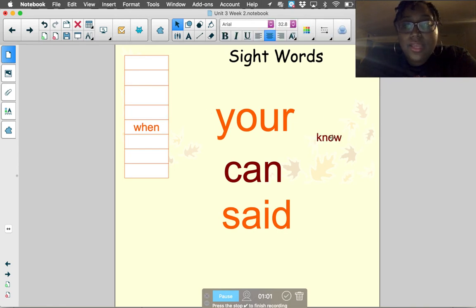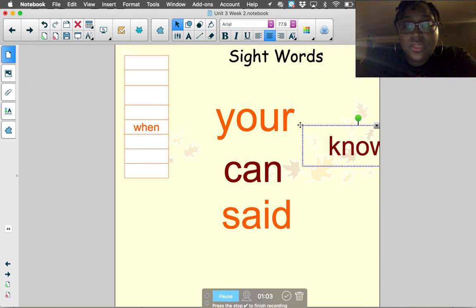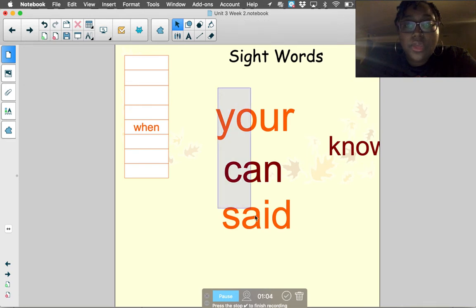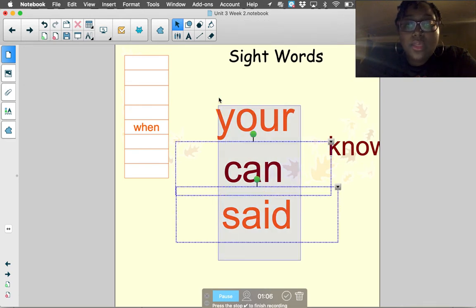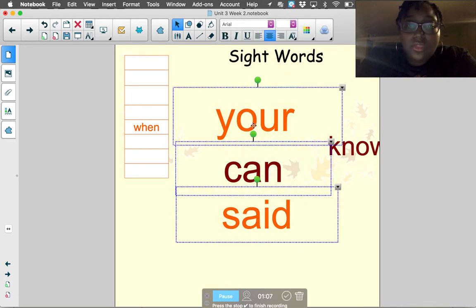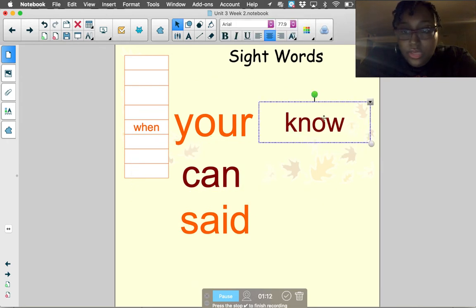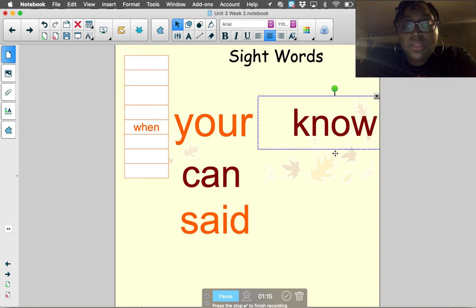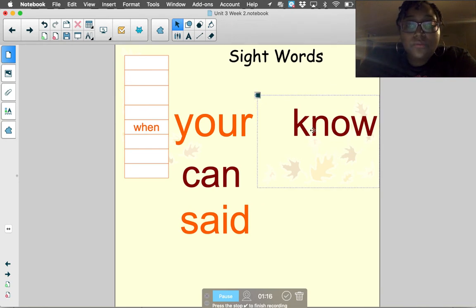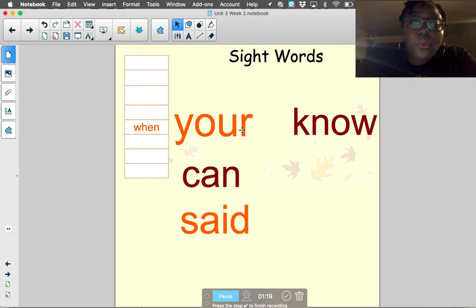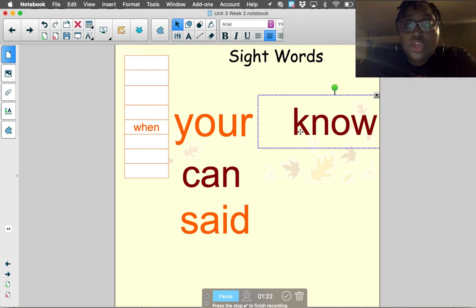The next sight word this week is the word 'no.' Now, this is not talking about the opposite of yes — not like when you shake your head. This 'no' is something that you can do, like 'I know how to write my name' or 'I know how to speak in Somali.' Know.